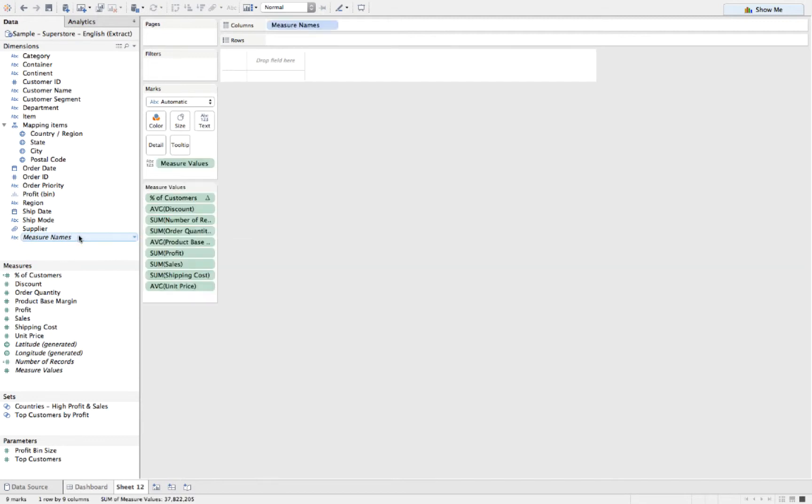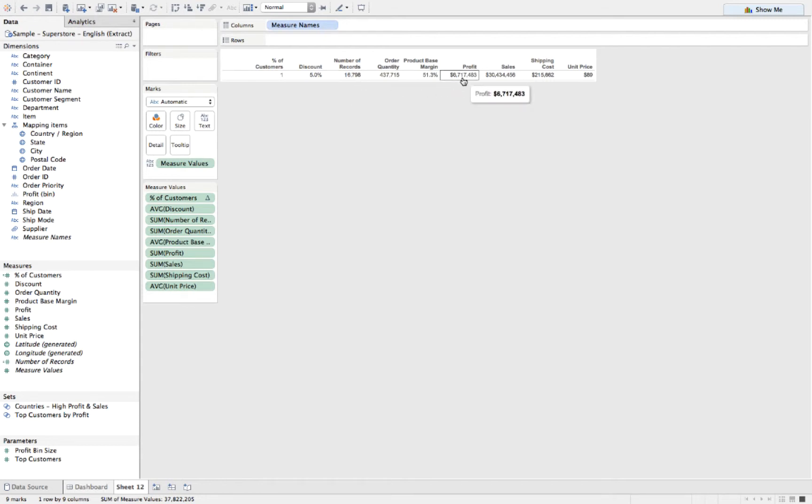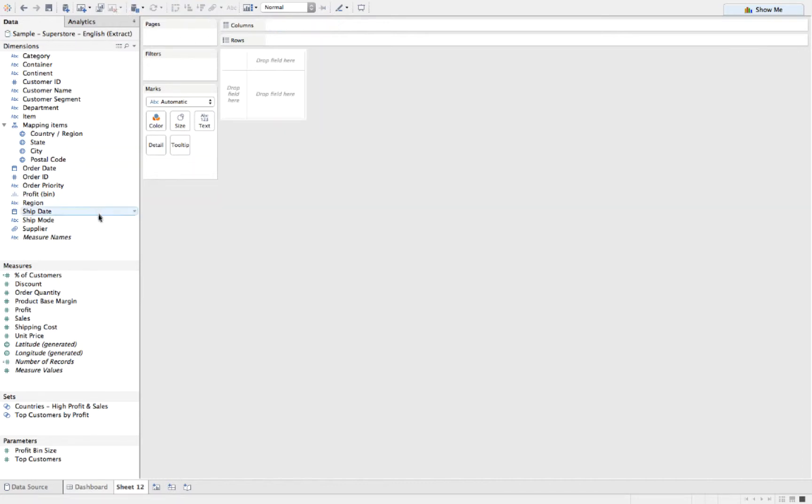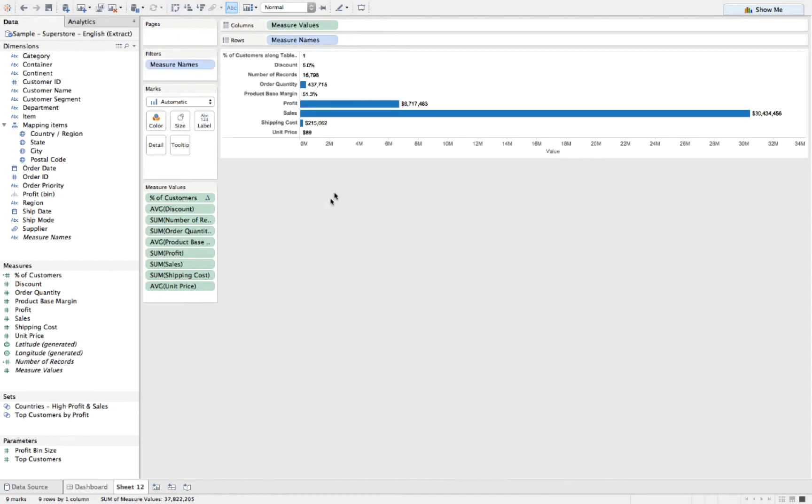So how do we do that? The first thing I do is double click on measured names, which automatically takes all of my measures and pulls them in at their default aggregation. So I can immediately tell you something about this data set: my average discount overall is 5%, I've got almost 17,000 rows, my sum of profit is 6.7 million and so on. If I wanted to make this more visual I could use show me, or I could have clicked on measured values instead. This does the exact same thing but makes it into a nice little graph.